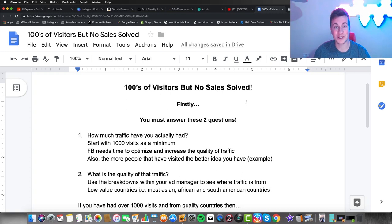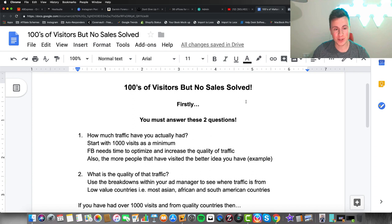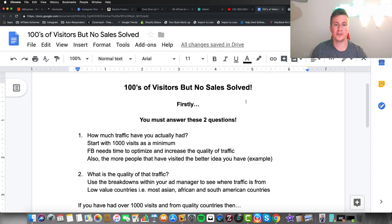Hey, what's up guys, welcome to a new video. I hope you're all having an awesome day. Today's video topic is hundreds of visitors but no sales, and I'm going to show you how to solve that problem.